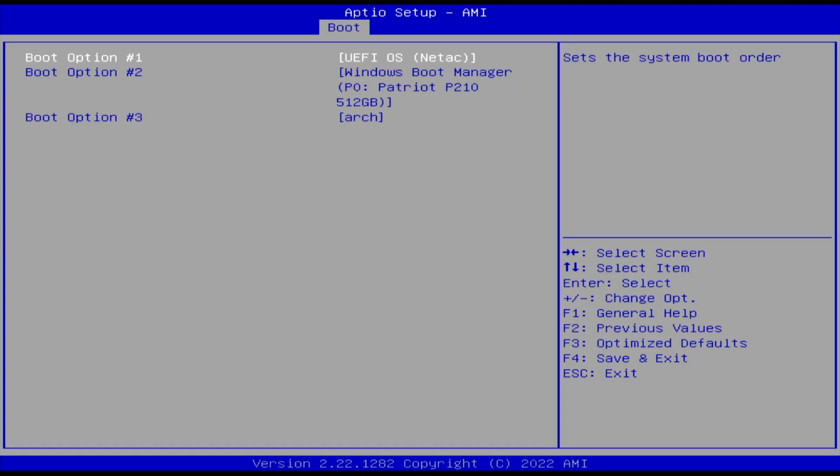In my boot options here, first is the UEFI OS, second is the Windows boot manager, and third is Arch. Even though earlier we saw that it should be booted first, we see here that it's number three. So I have to change that and have Arch as first. Then save changes and exit.